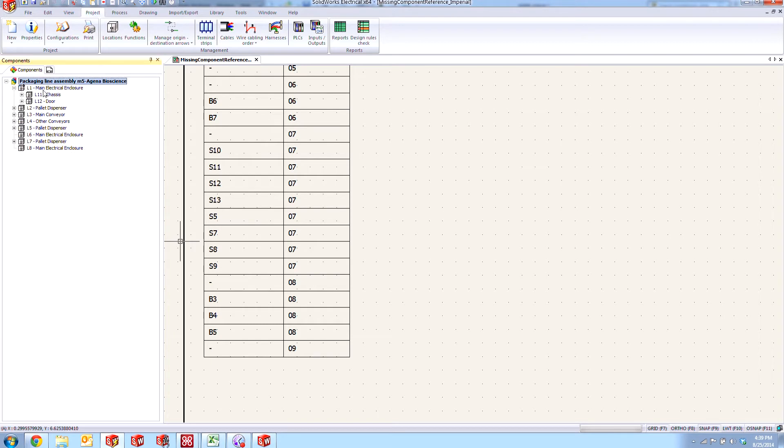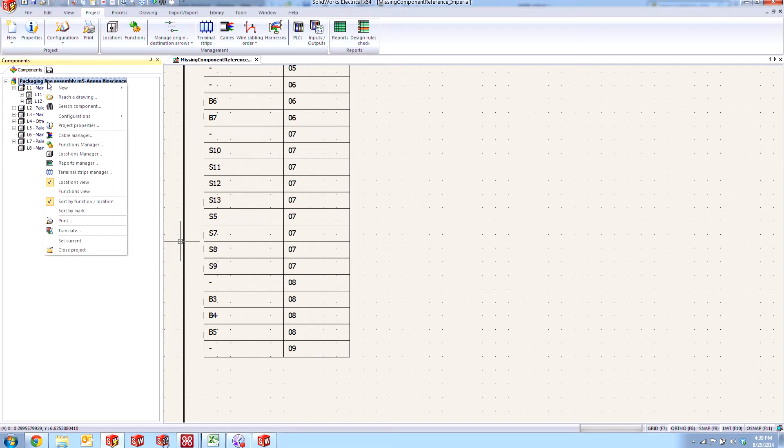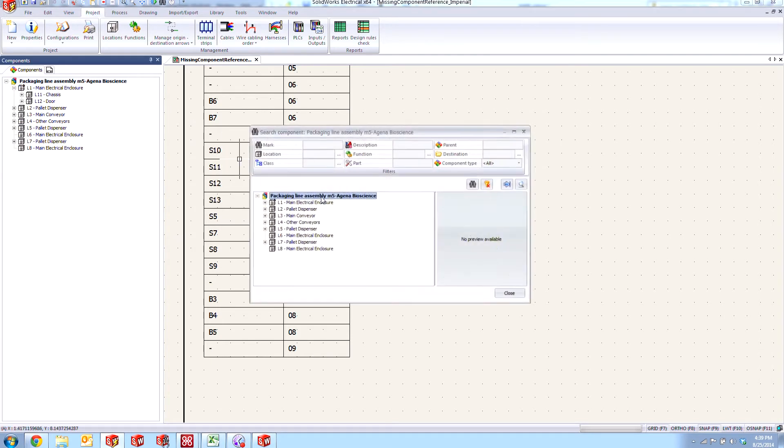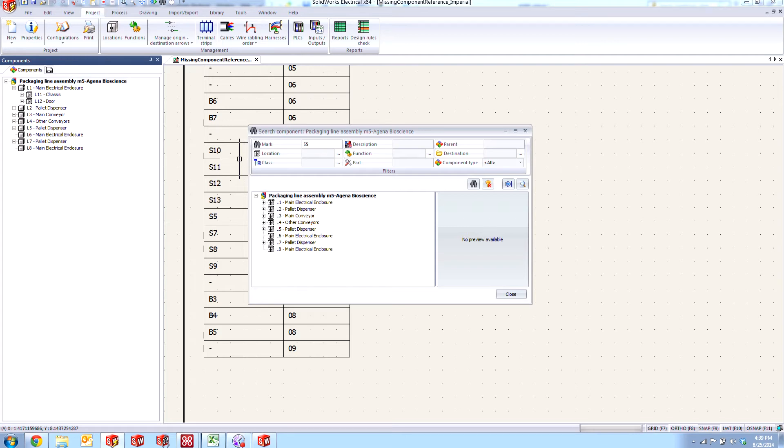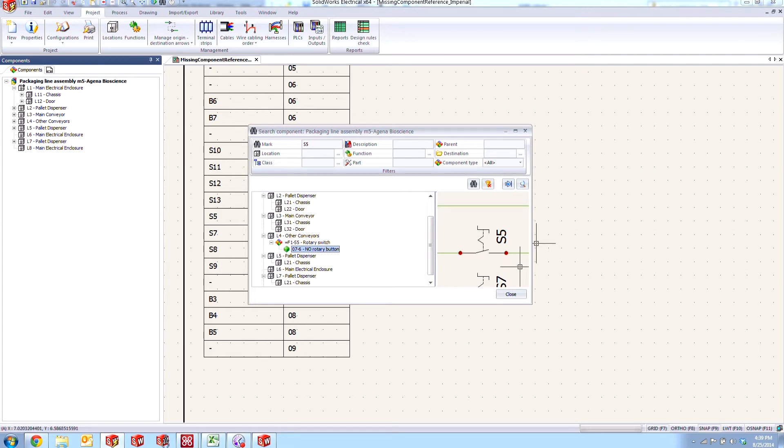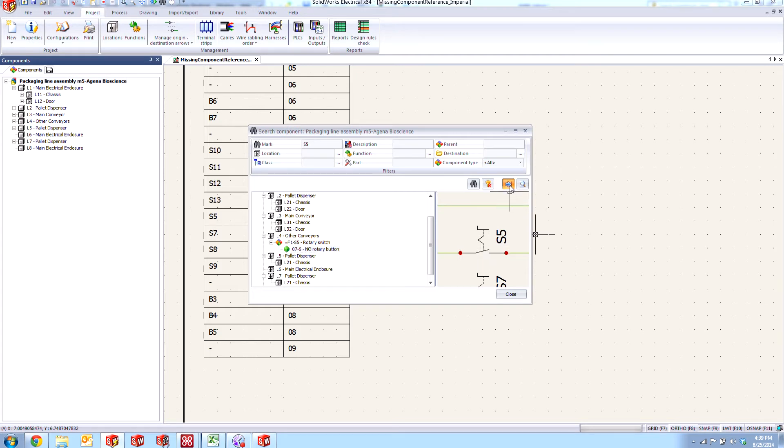If we come into our components list here and utilize the search by right-clicking at the top level, and we can put in S5, it's going to go ahead and find it. There it is in other conveyors. We can see here that there is a schematic symbol associated with this and that this rotary button switch appears to be wired up.